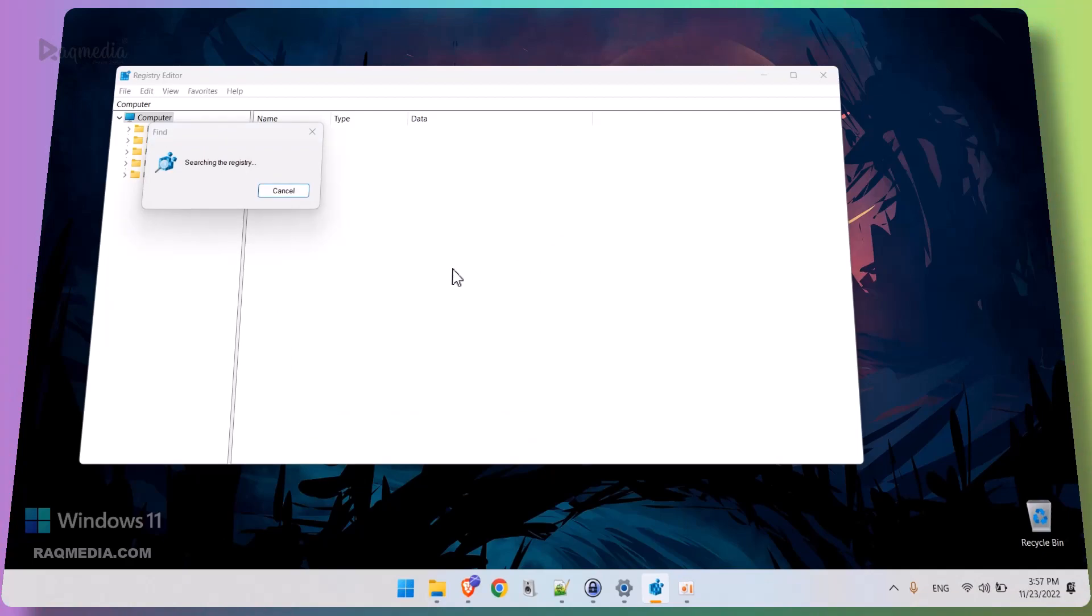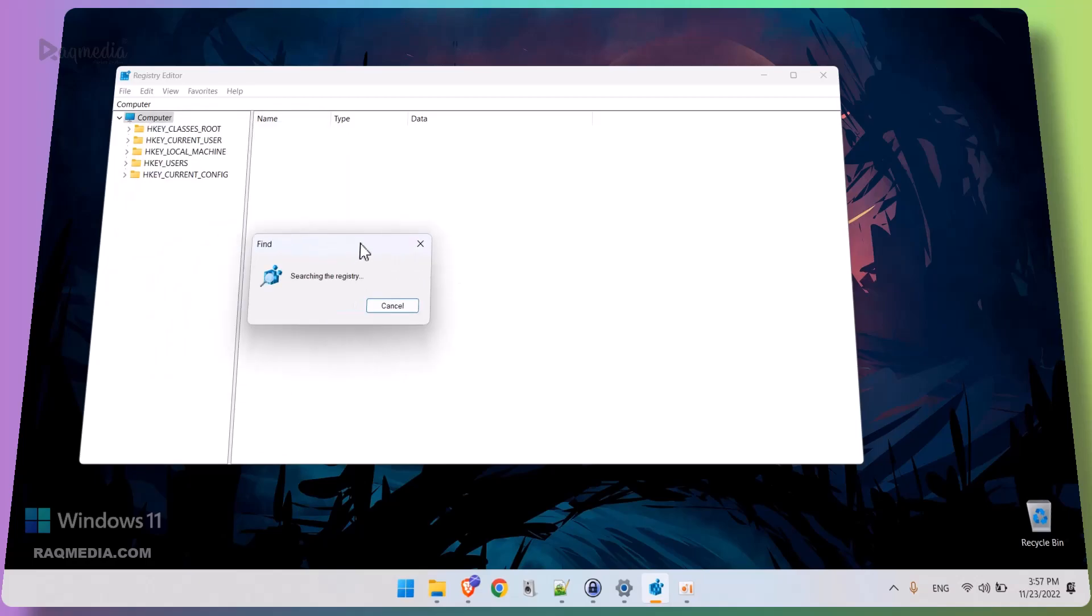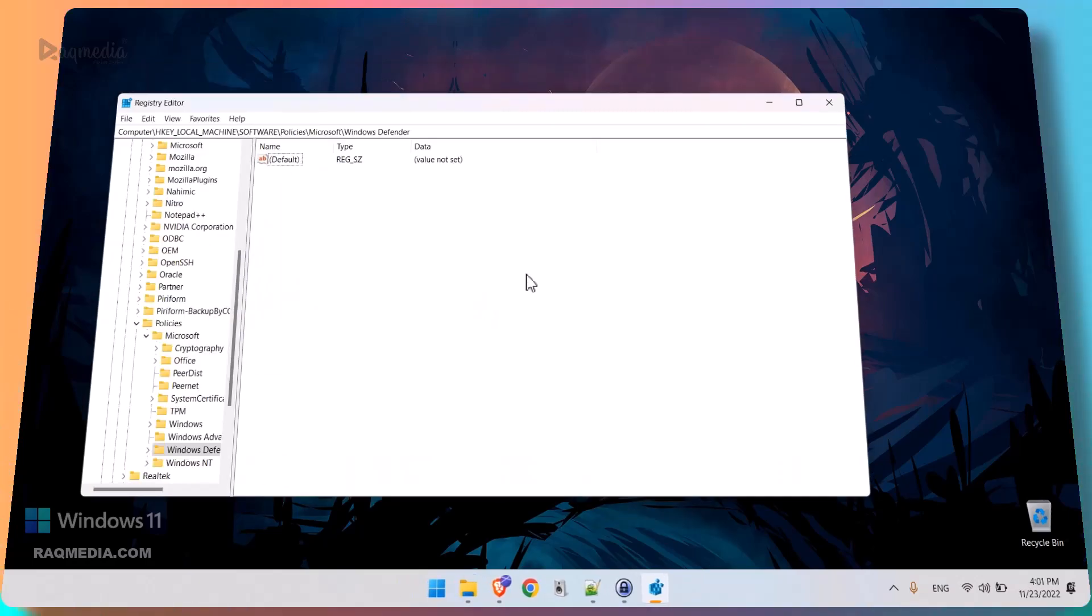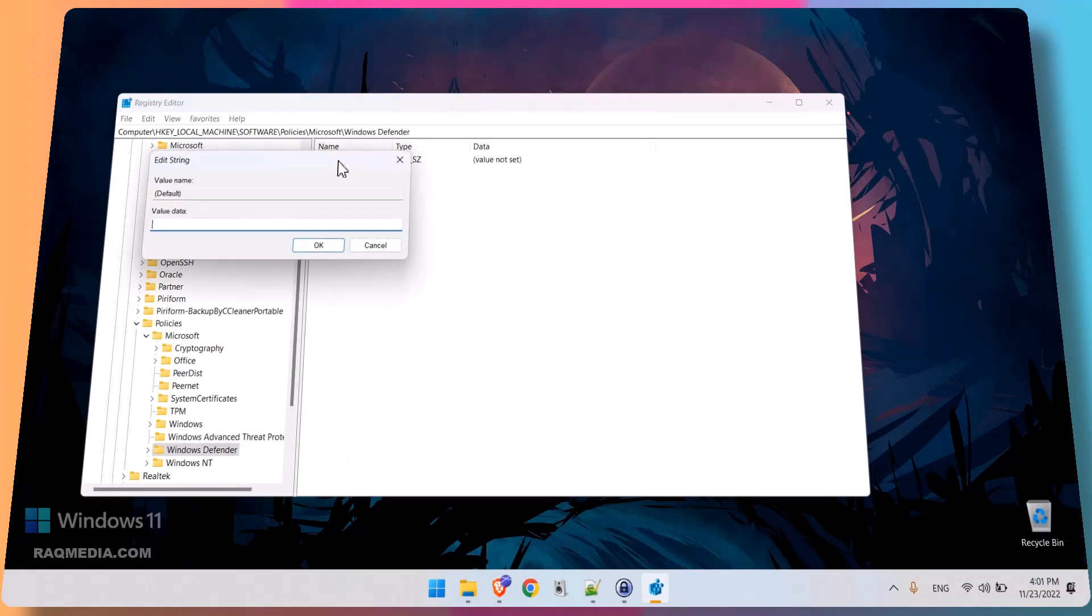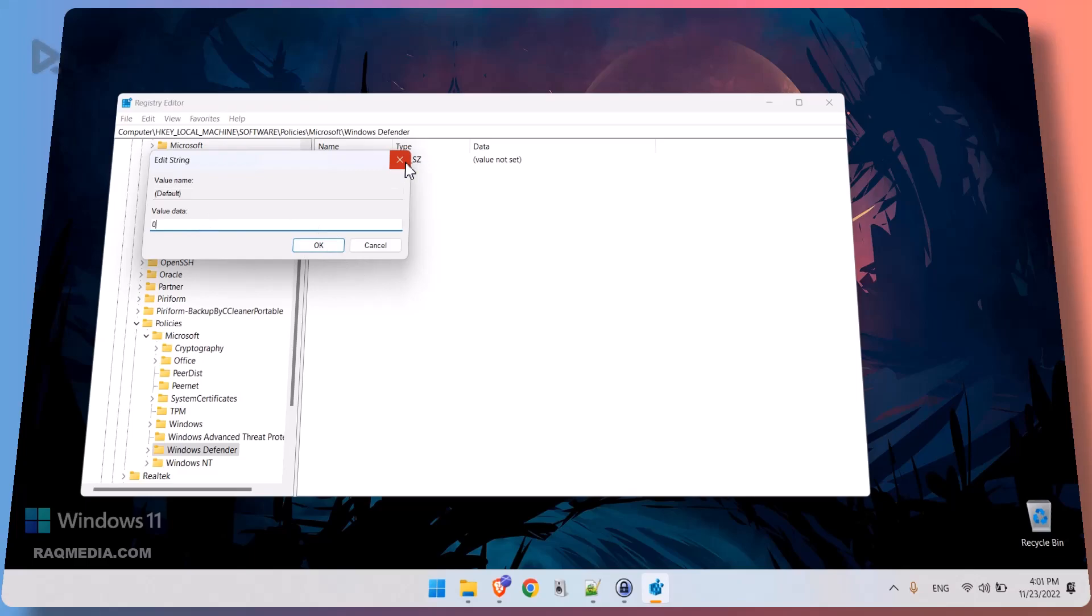Let's wait a few seconds until it navigates you automatically to the key. Voila, that's the key of Windows Defender. Double click on it and just enter 0 and hit OK, and this will disable the Defender permanently.